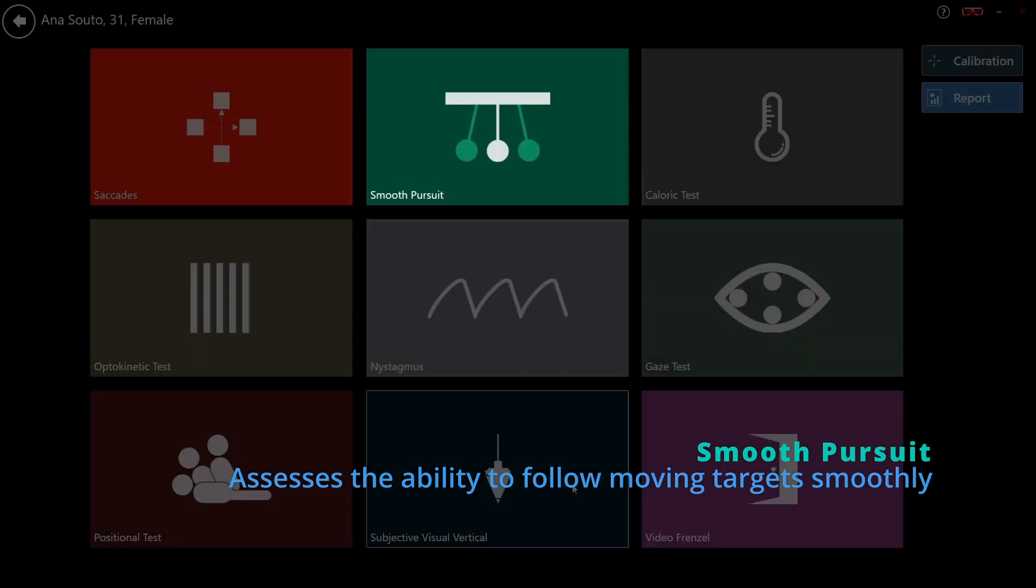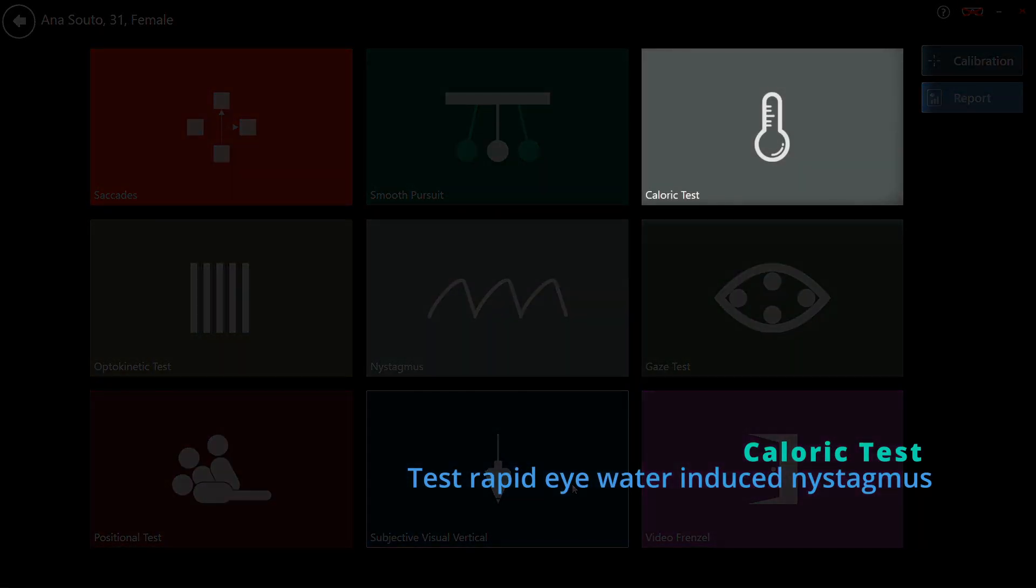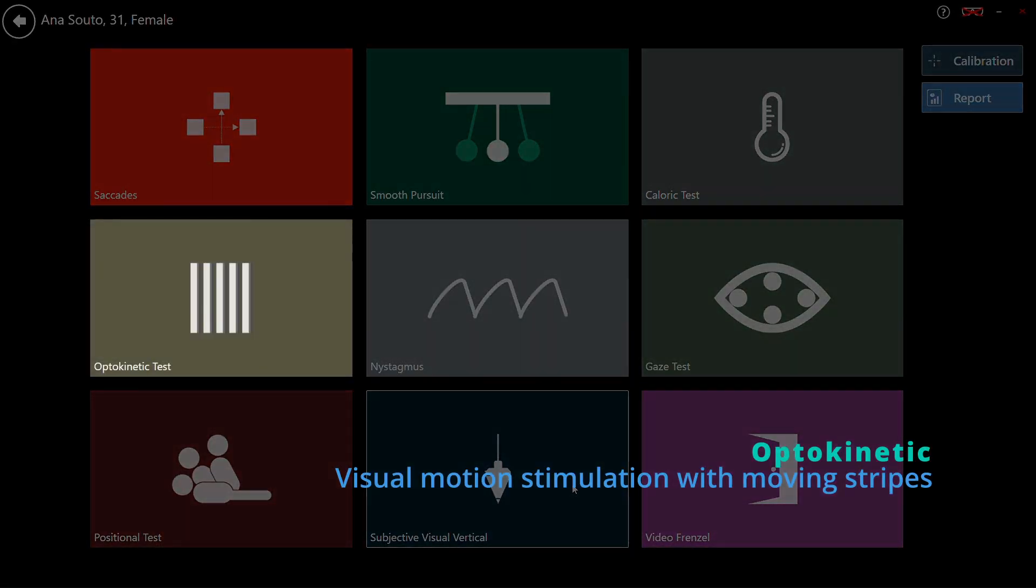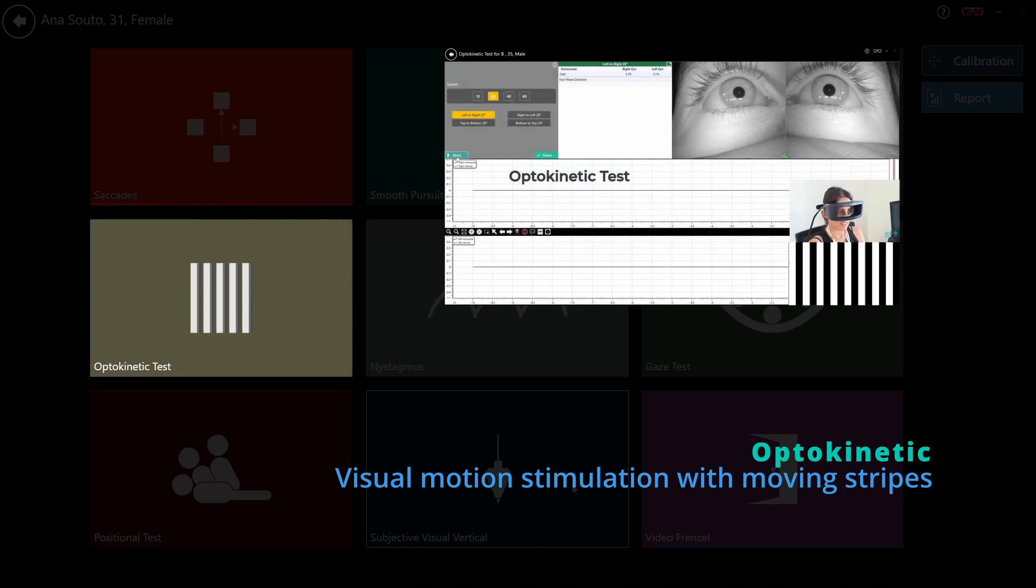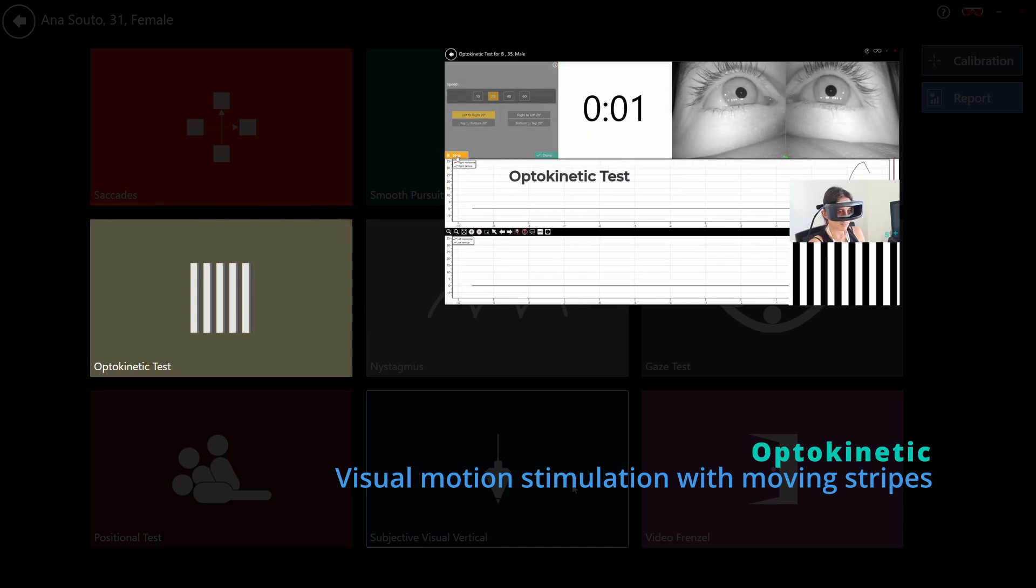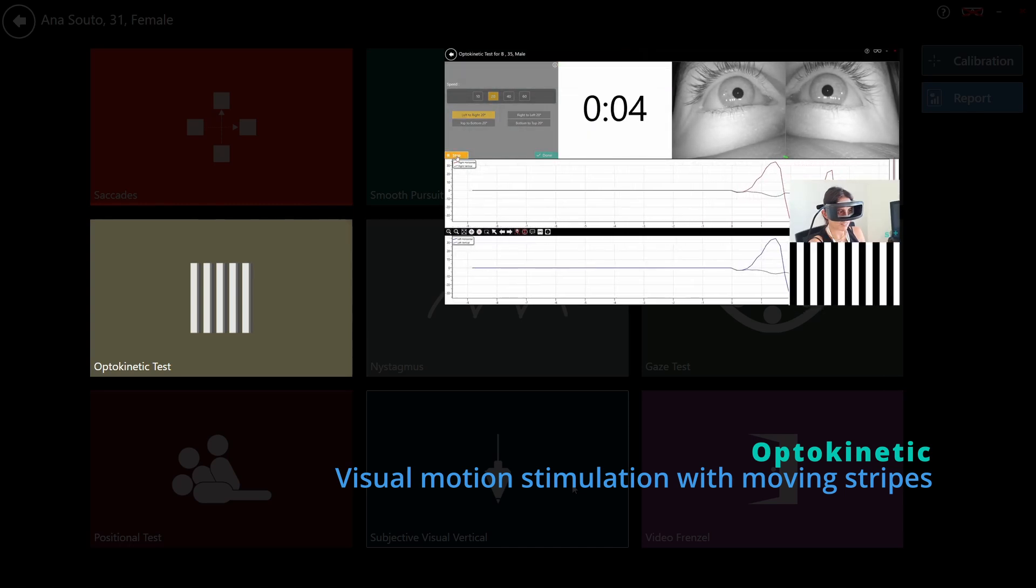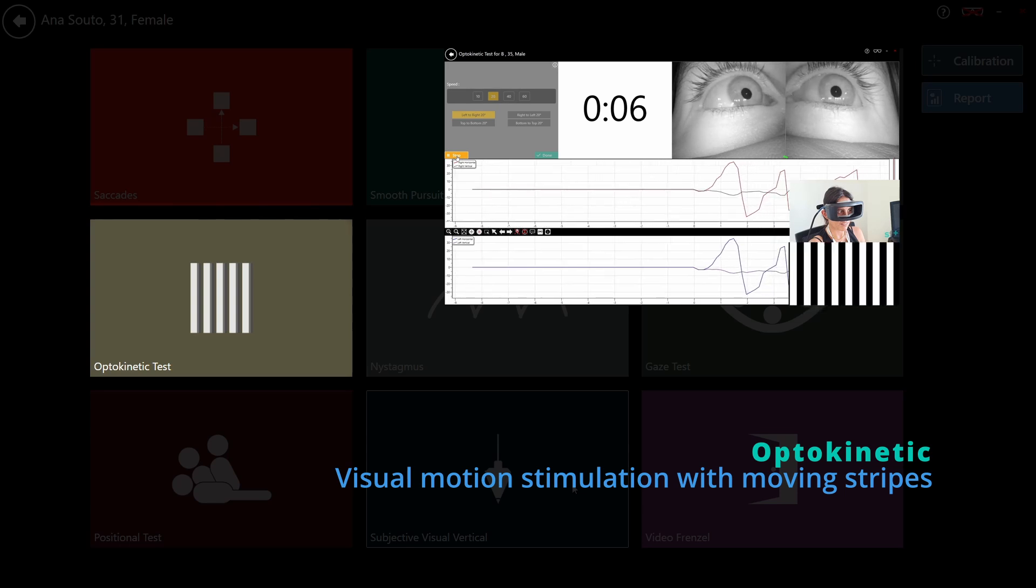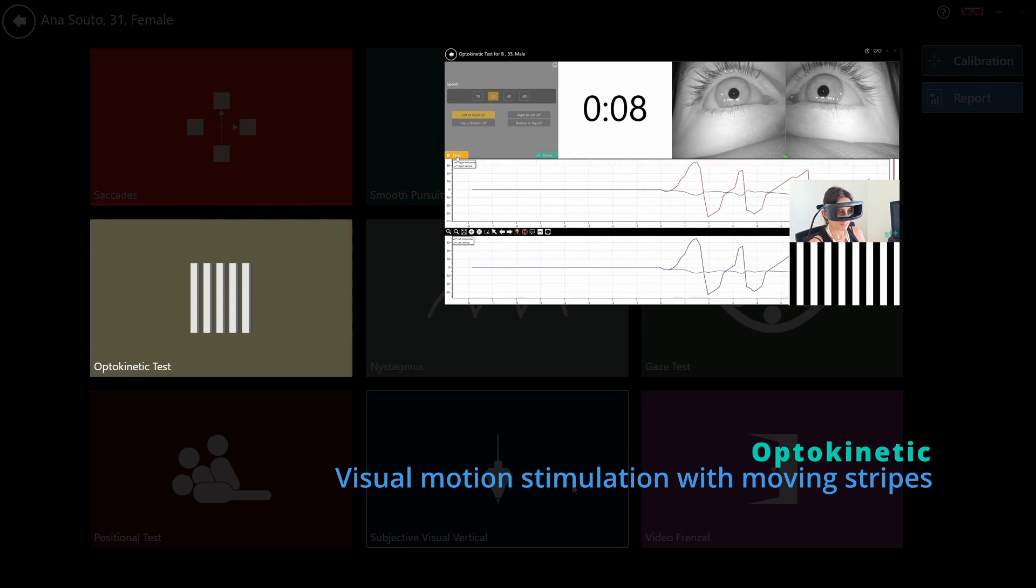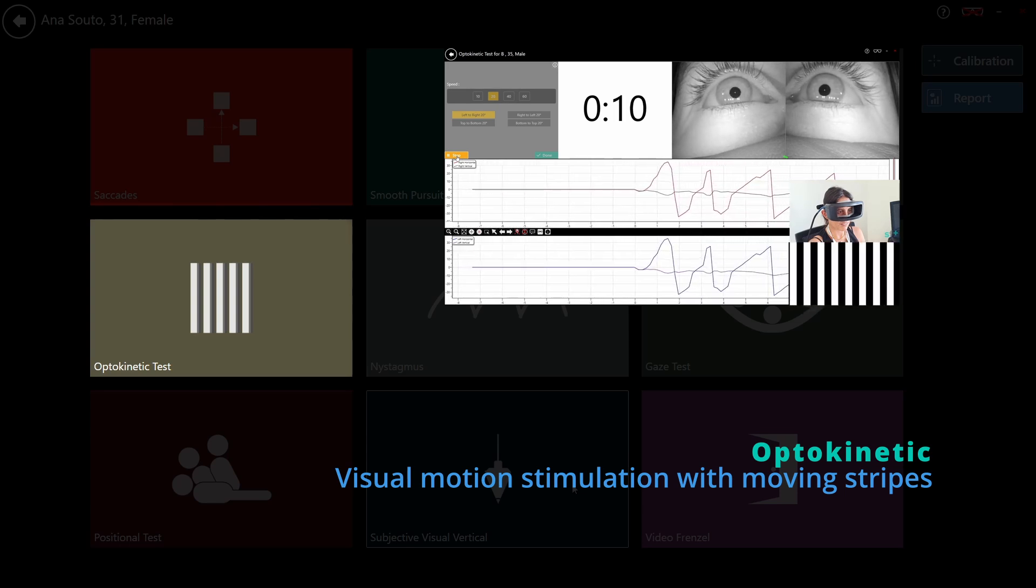Caloric test using warm and cool water or air, this test stimulates each ear independently. Optokinetic test alternating black and white bars move across the screen to provoke reflexive eye movements. Gain ratios are calculated by comparing eye velocity to stimulus velocity, identifying central or peripheral deficits.